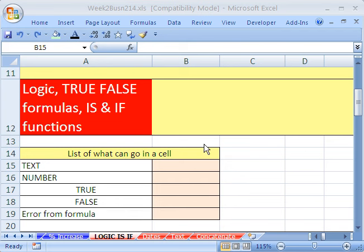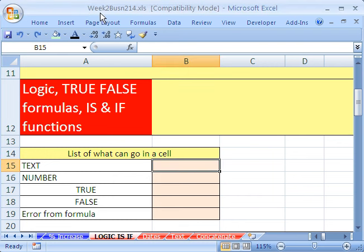Welcome to Highline Excel class number 11. If you want to download this workbook and follow along, click on my YouTube channel, then click on my college website link, and you can download the workbook — Week 2, Business 214.